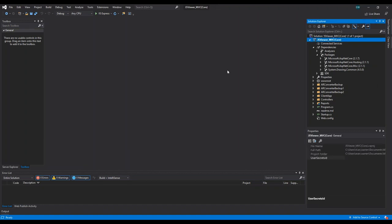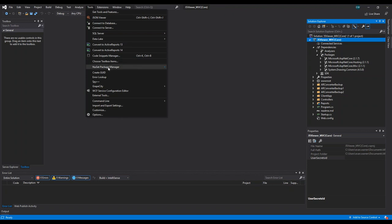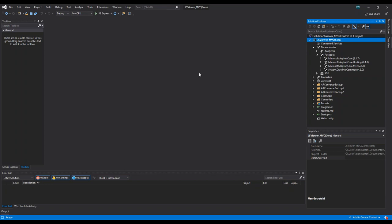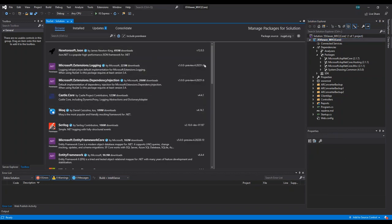Let's start from scratch. I have Visual Studio 2019 open, and I'm working in an ASP.NET Core MVC application that's using our JS viewer component. If we look in the Solution Explorer under dependencies and packages, we already have some Microsoft and system packages installed. What we're going to do is add an ASP.NET Core viewer package for Active Reports.